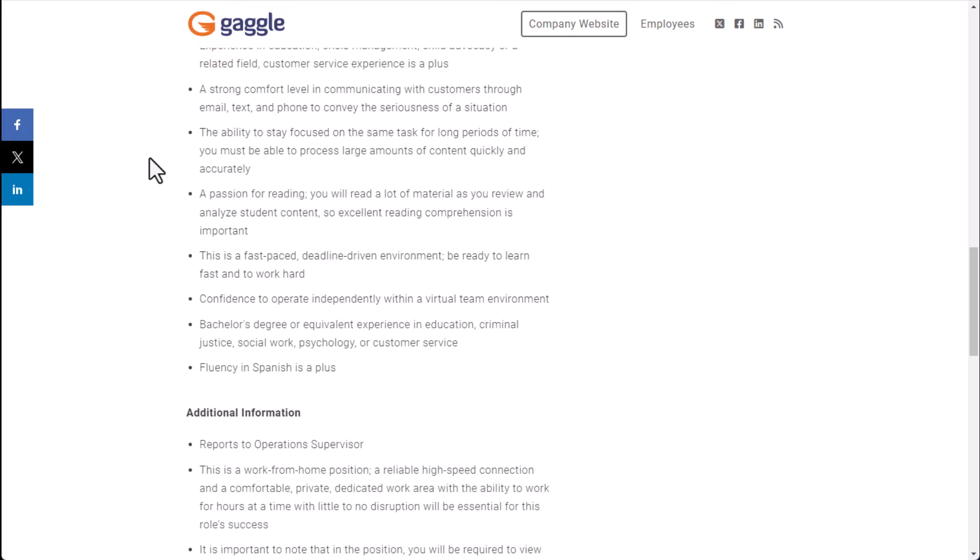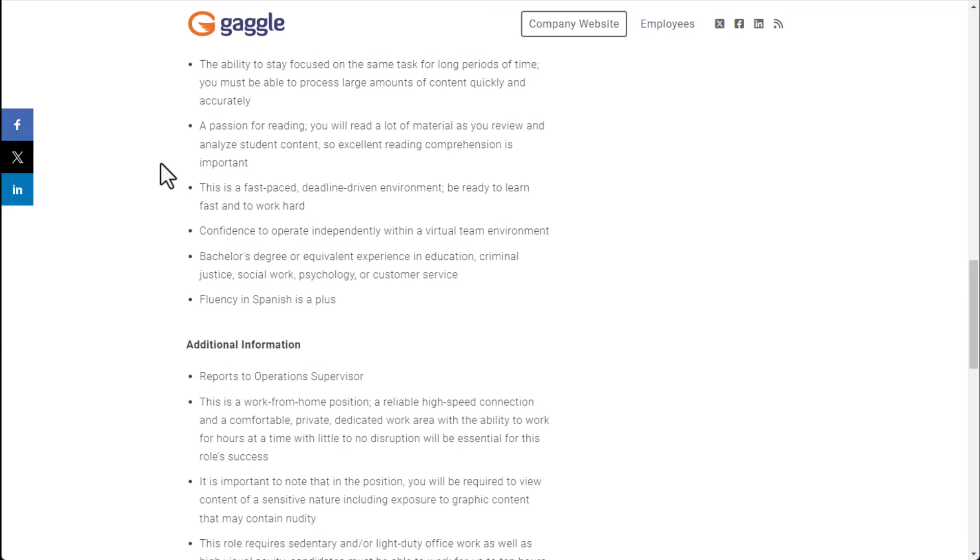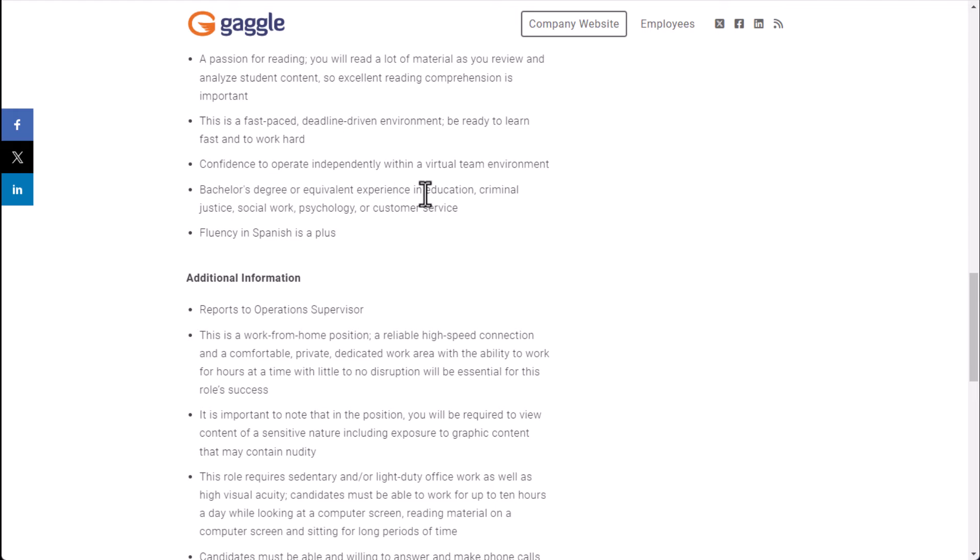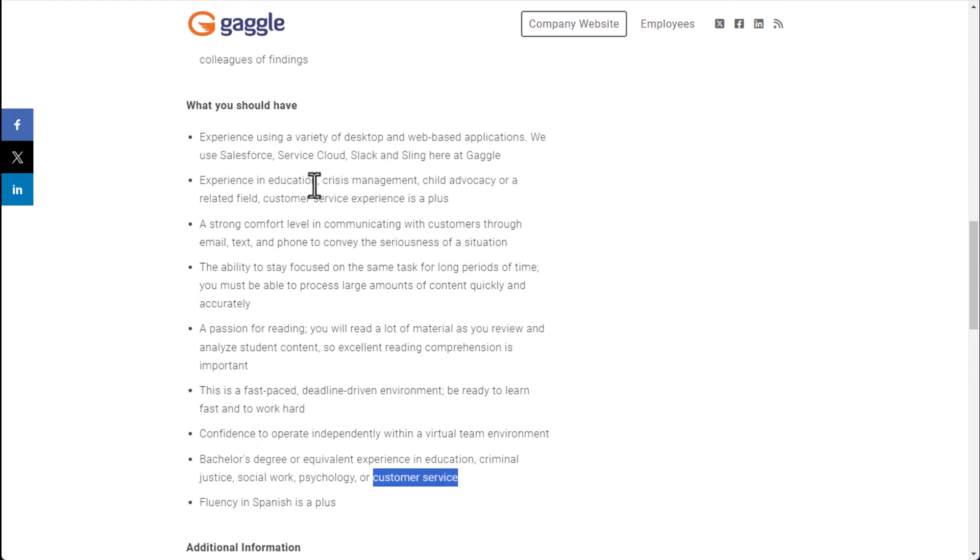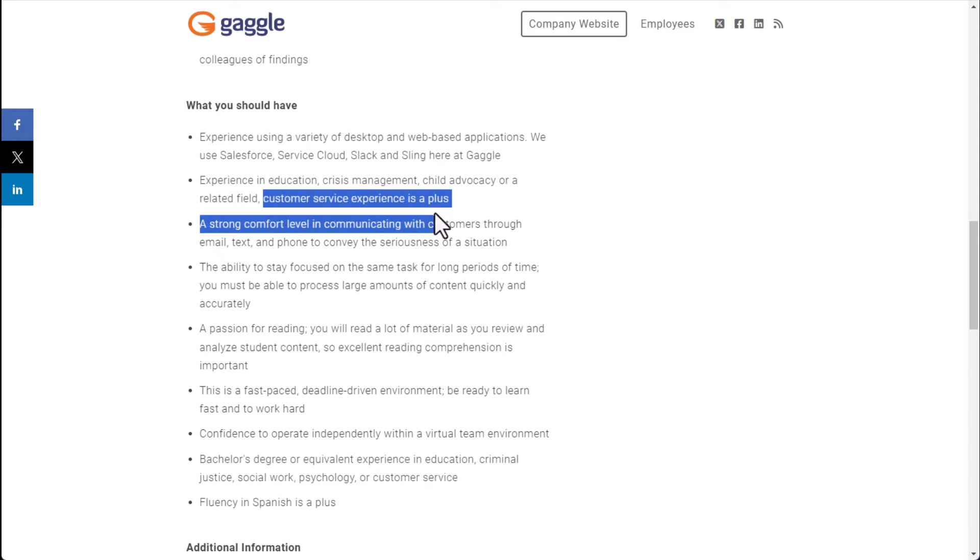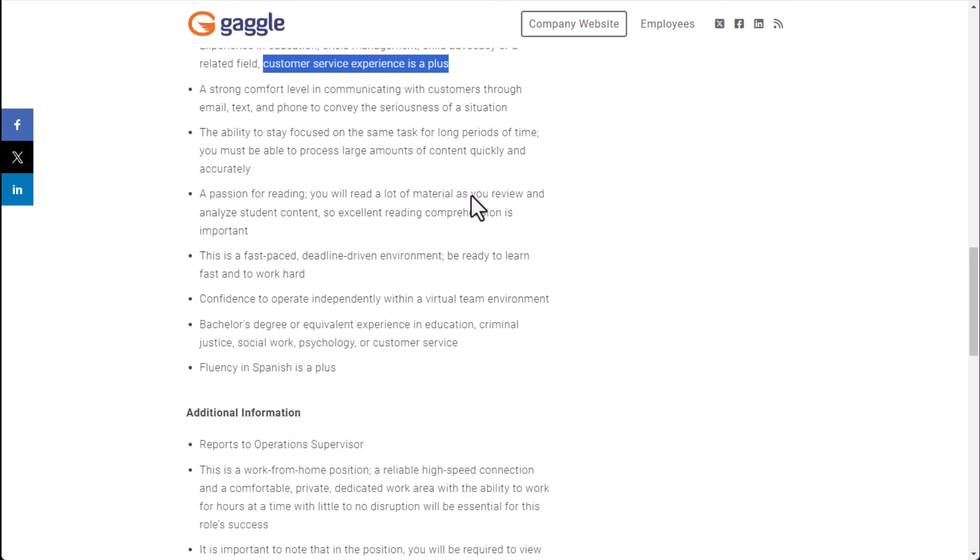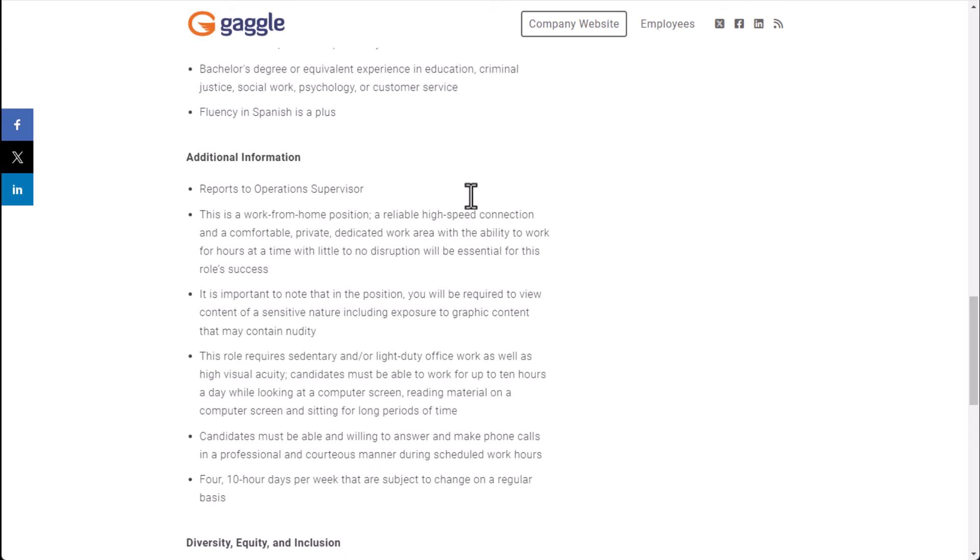Bachelor's degree or equivalent experience in education, criminal justice, social work, psychology or customer service and fluency in Spanish is a plus but it's not required. So if you have customer service experience it looks like that's something that they are looking for in many cases. They mentioned that multiple times here so if you've ever done anything in customer experience I think they'll accept that as good enough qualifications for this job.